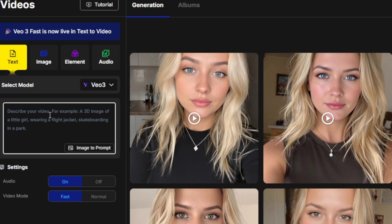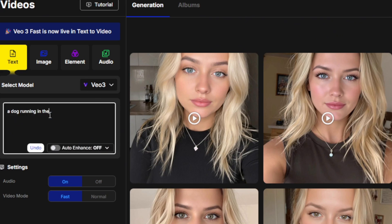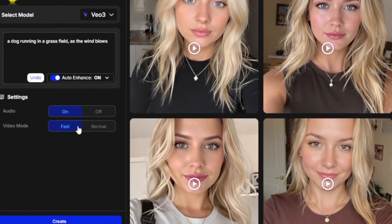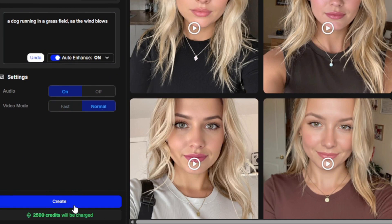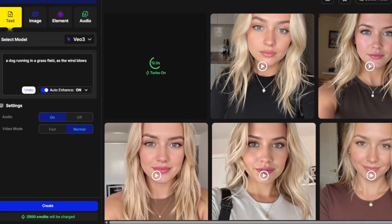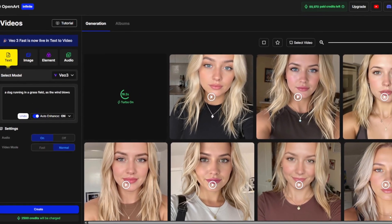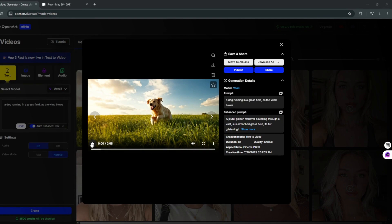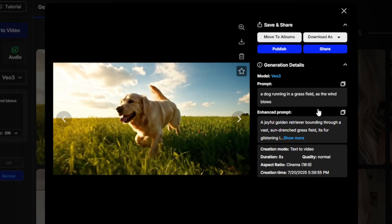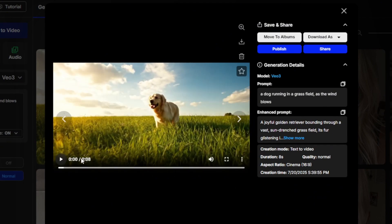Now I'm going to show you the prompting techniques. Our first prompt will be something like a dog running in a grass field. OpenArt also has an enhanced feature to make your prompts better so you don't waste credits, which Flow doesn't have. You can choose Fast or Normal mode — stick to Normal for now. With Turbo turned on, the generation won't take as long, and here it is done — generated with audio. It even used a song, which is very nice.